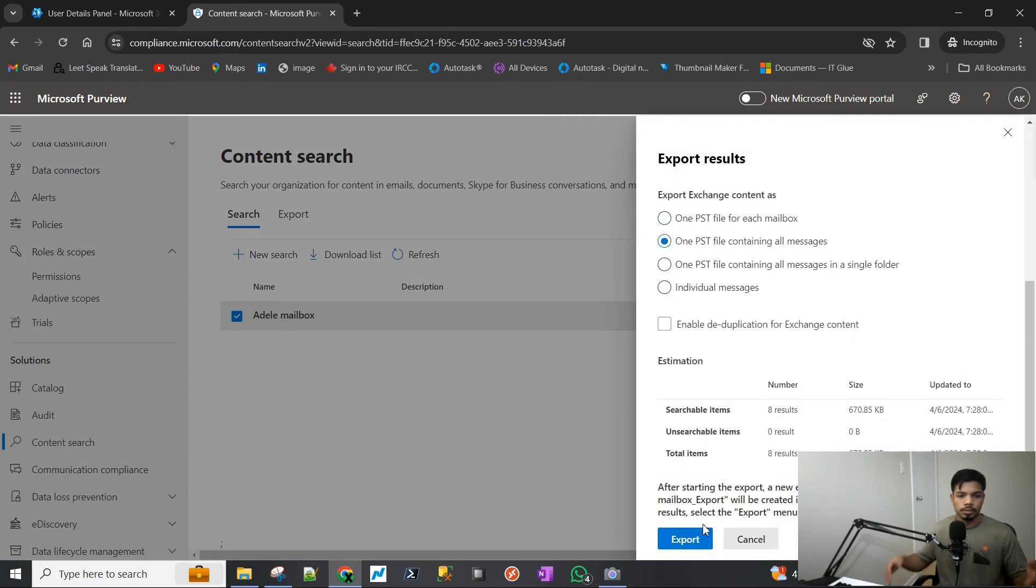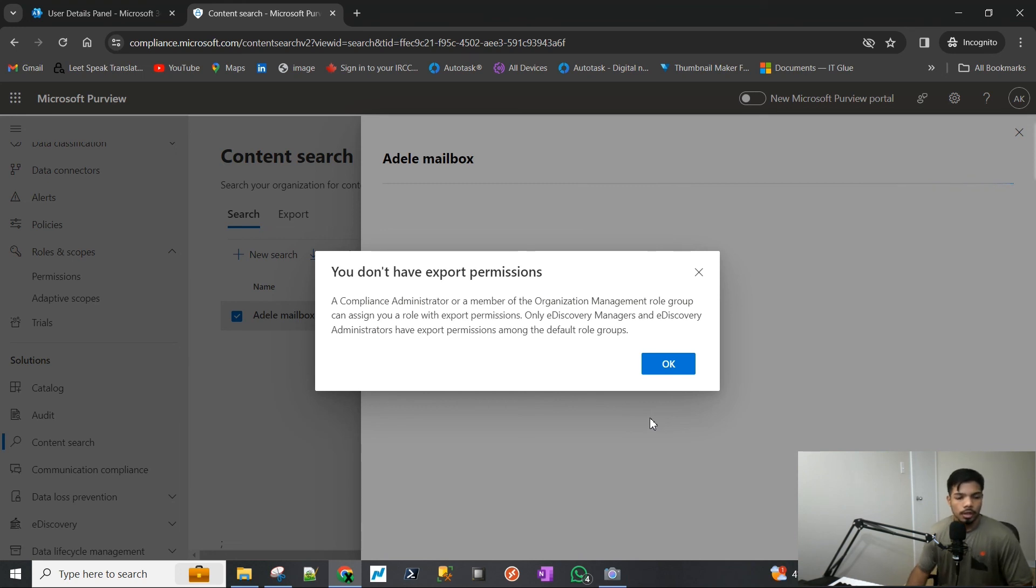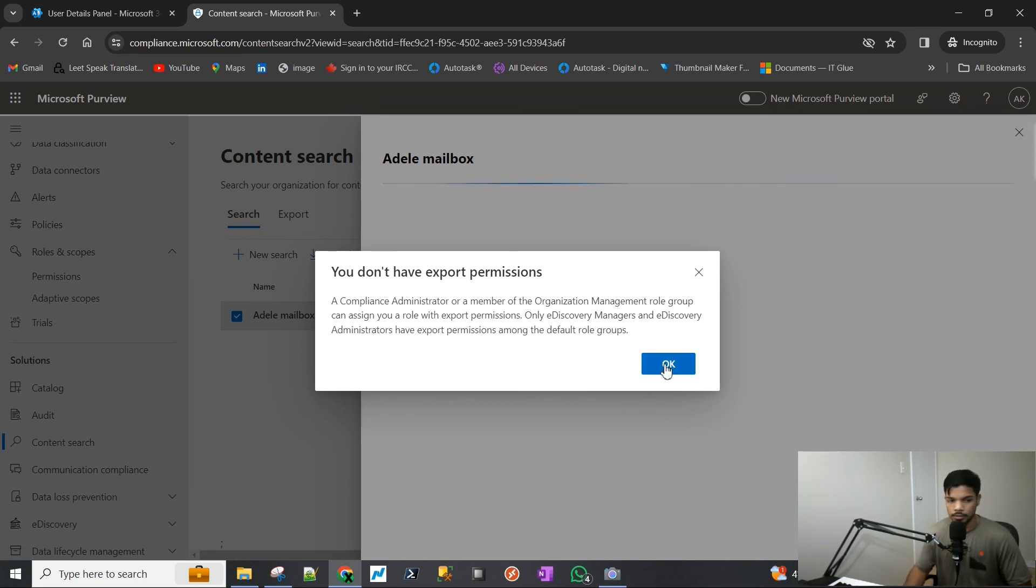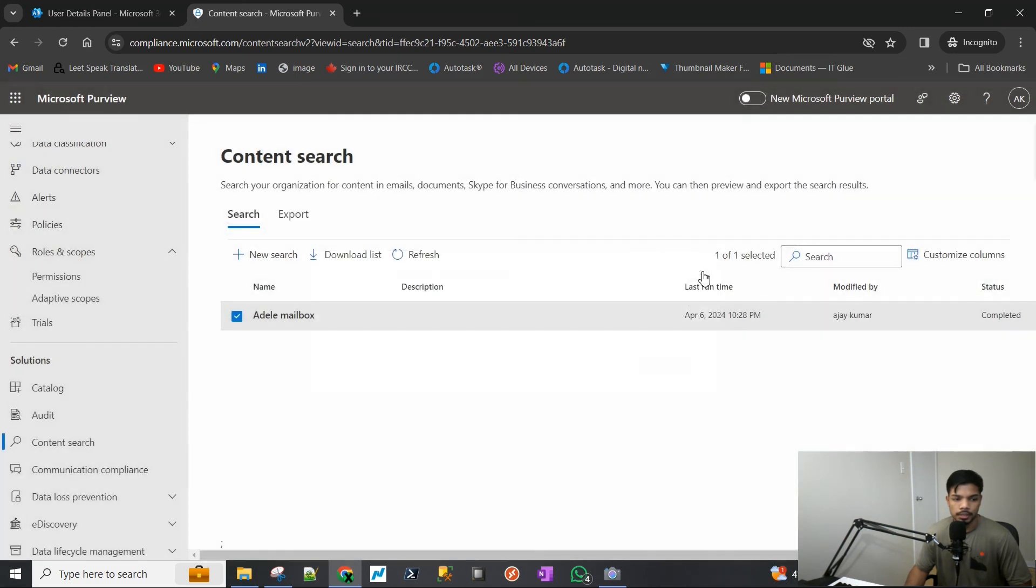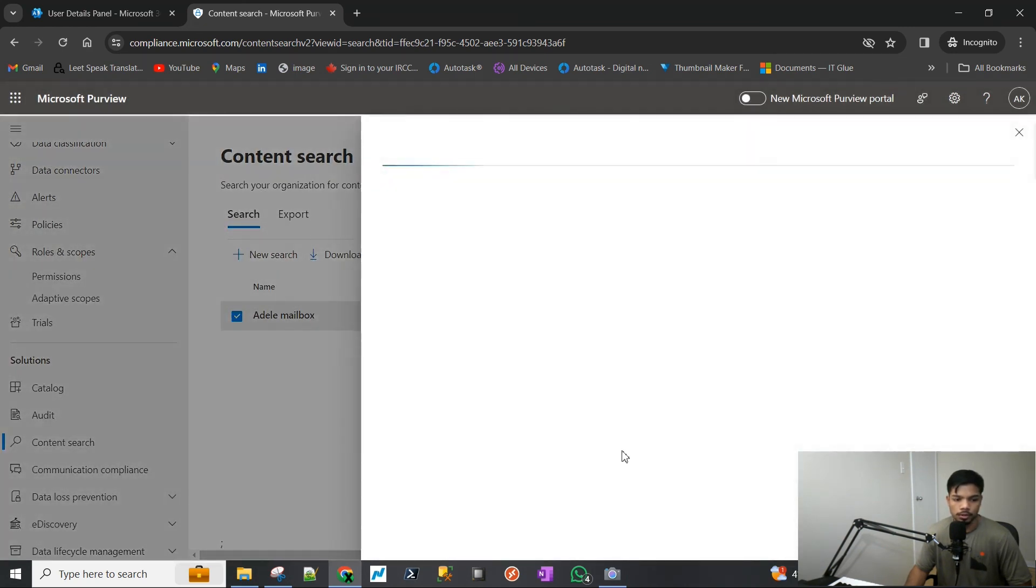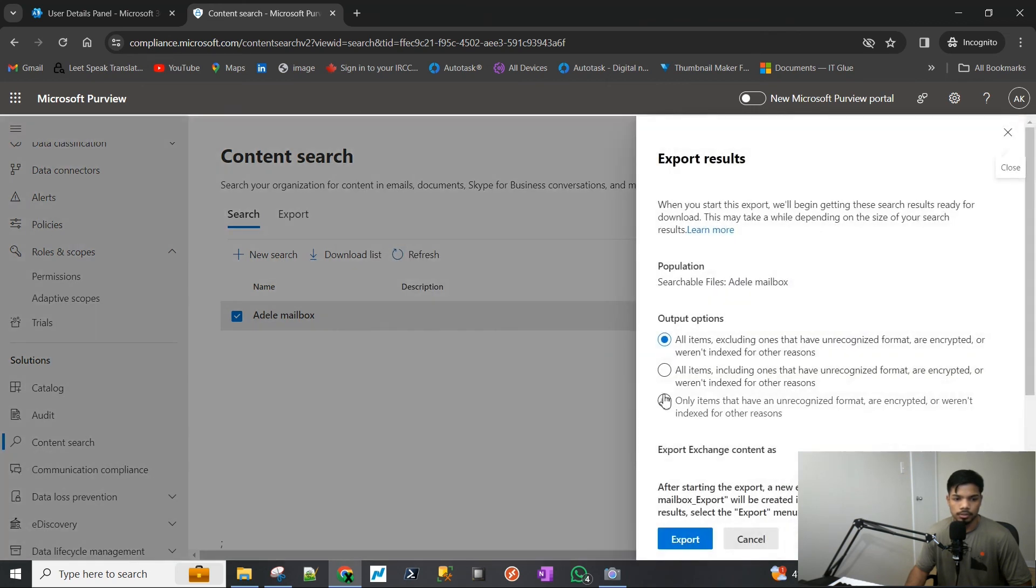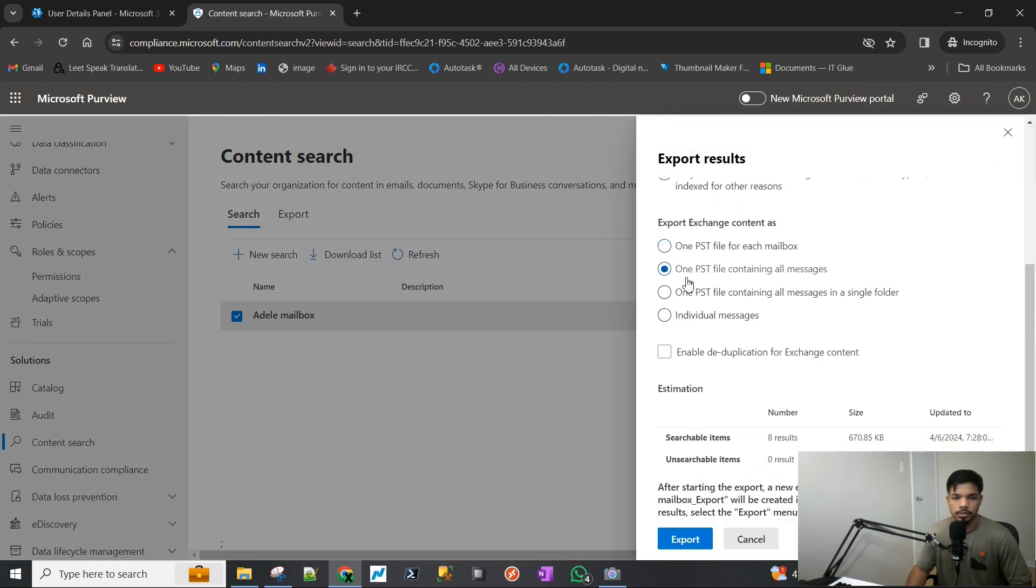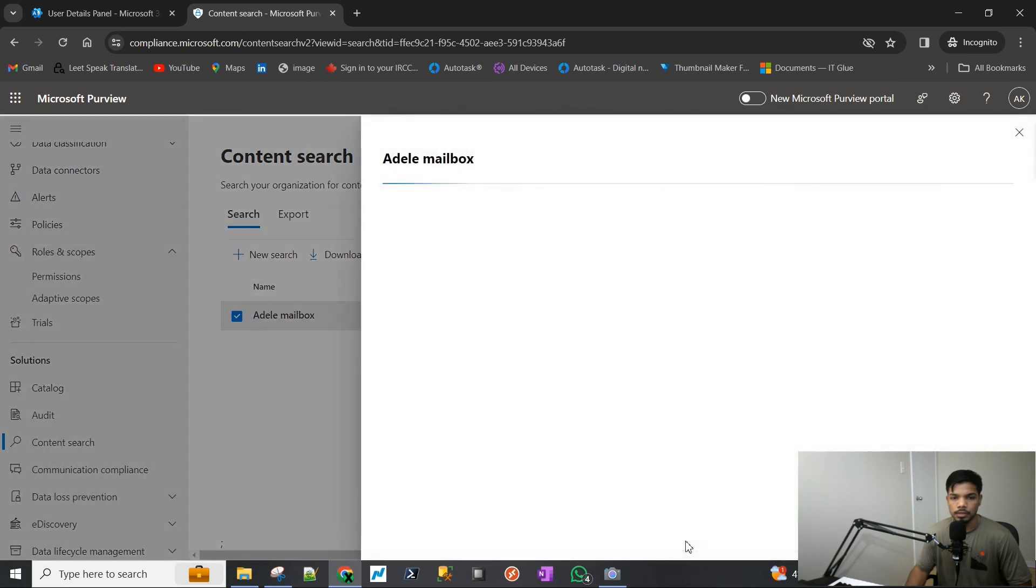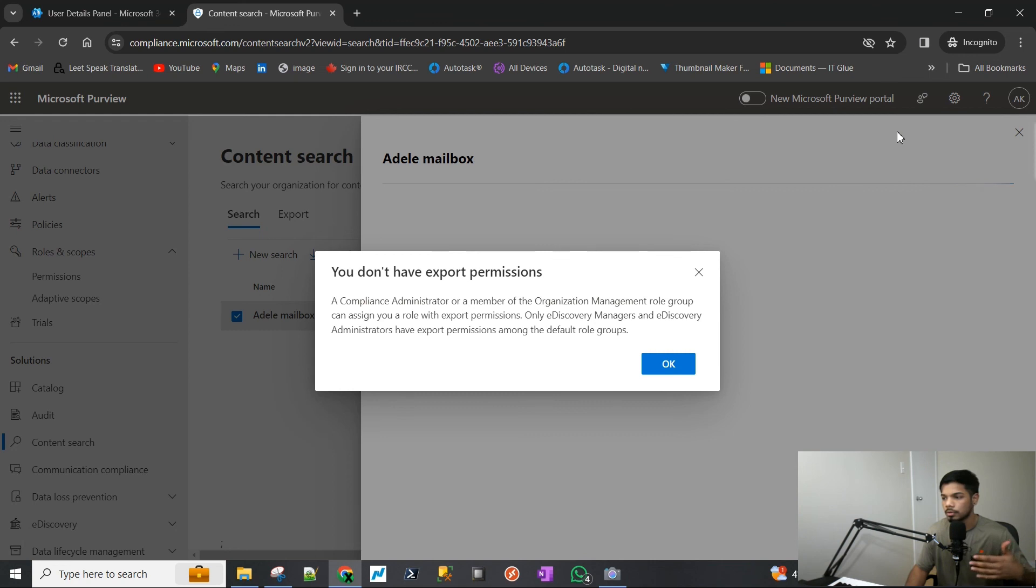I'm going to go ahead and pause the video now. Maybe it just needs some time propagating, but I will resume when I have enough permission. Basically what's left to do is you just click on Export, select this, and hit Export. It just gives you an installer that you run and install on your computer, and that just downloads all the data locally on your PC. That's it. That's how you get everything exported.